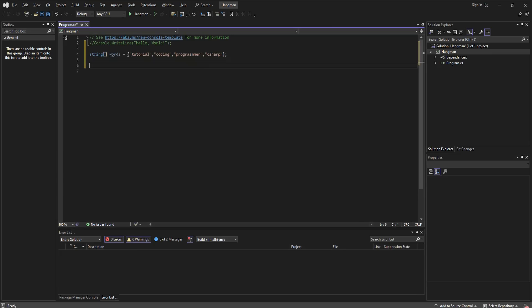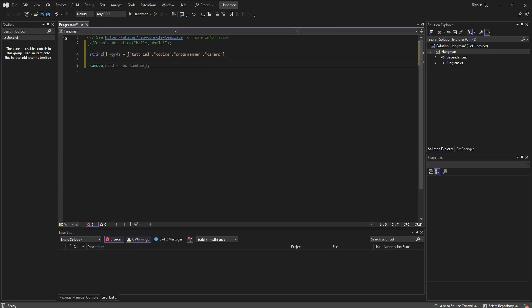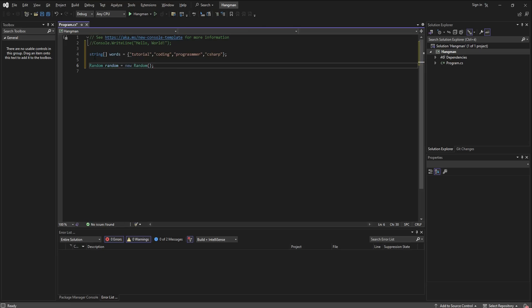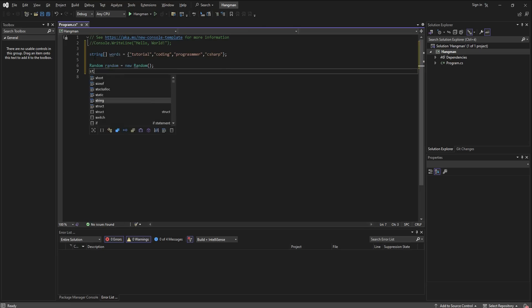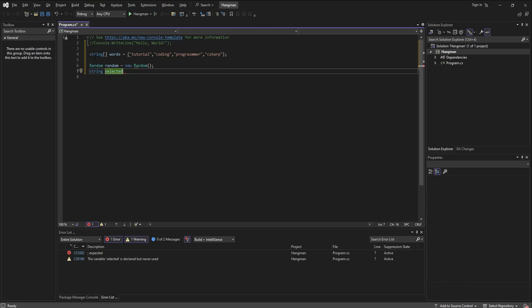Then we go ahead and start a random and it's going to be a new random, and we're going to declare a string which is going to be the selected word.